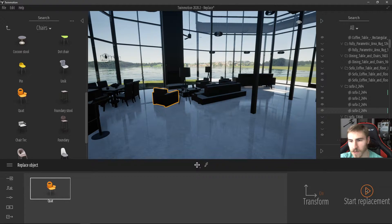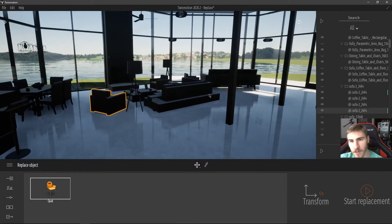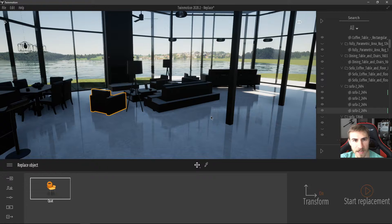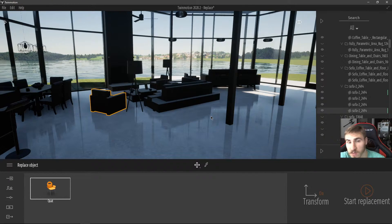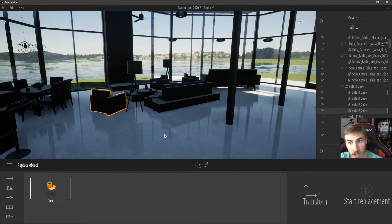I'm going to leave that on and click Start Replacement. You'll notice nothing happens — and this is a great opportunity to say the reason nothing is happening is because I used the direct link with Revit. Using the direct link with Revit will not allow me to replace objects. I can't explain why that's the case, but there's simply no way to replace objects with a direct link from Revit.